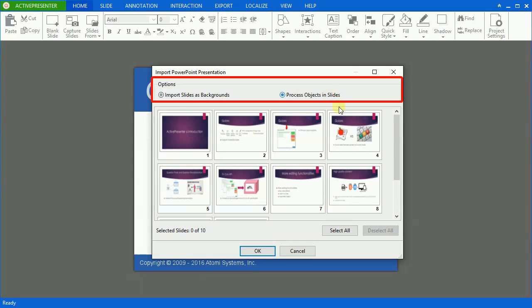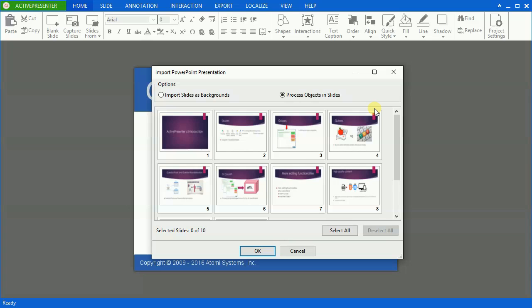It offers two options: Import Slides and Backgrounds, and Process Objects in Slides. If you select Process Objects in Slides, all the objects in each slide are imported into the corresponding ActivePresenter slide, and you can still manipulate them.